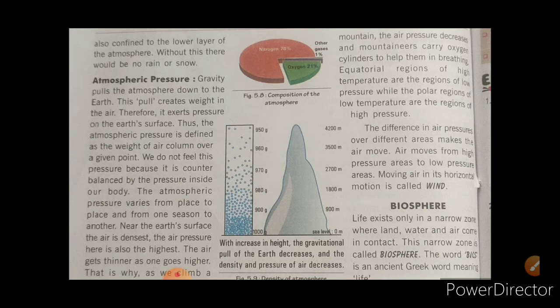Gravity pulls the atmosphere down to the earth. This pull creates weight in the air. Therefore, it exerts pressure on the earth's surface — this is called atmospheric pressure.